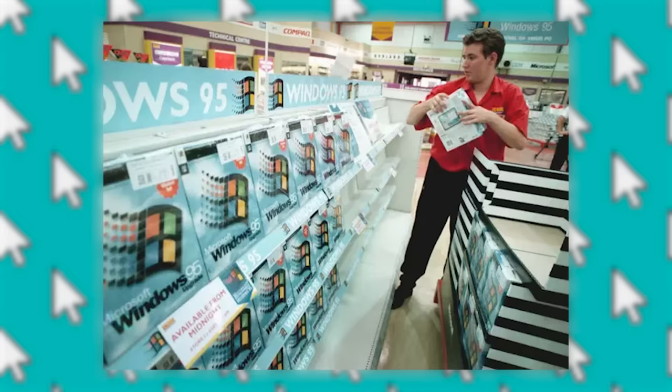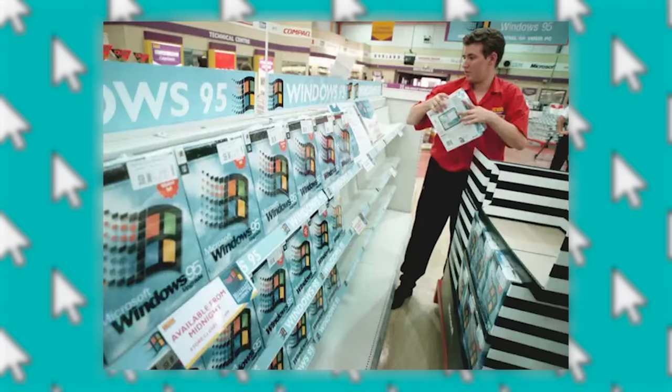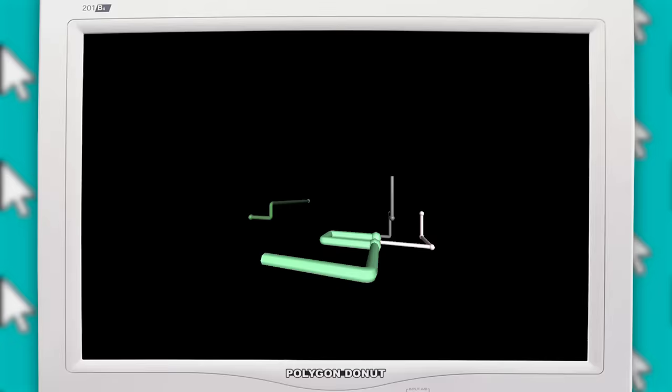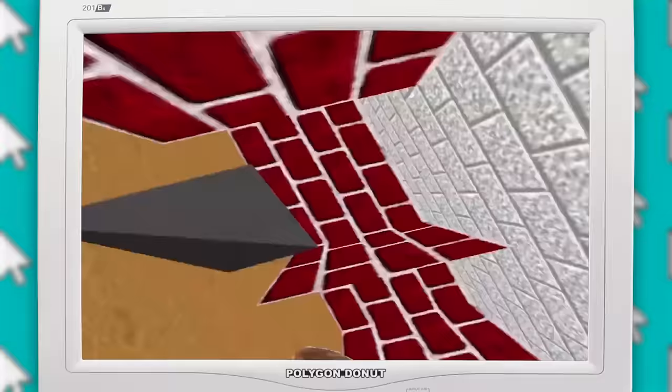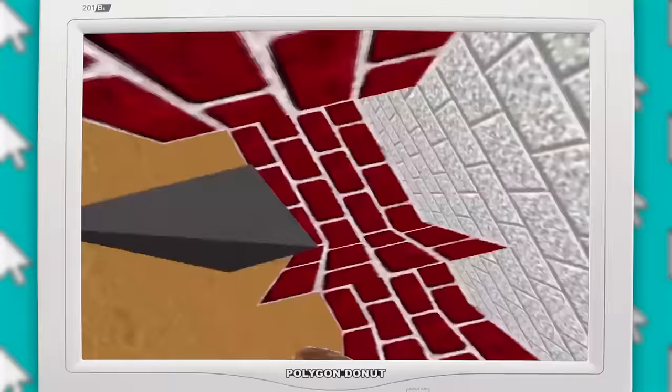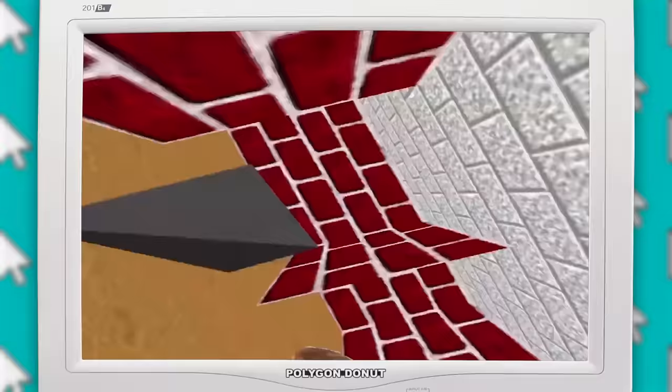And now, we finally arrive in the wonderful year of 1995, the beginning of a new era for screensavers. Windows 95 just came out, and along with it, a wonderful new selection of screensavers, featuring live 3D graphics for the first time. Some of the most memorable screensavers of all time were introduced in this version.